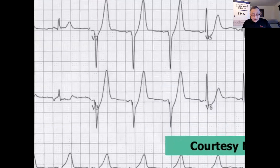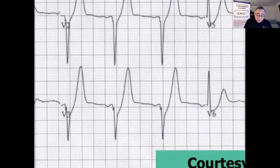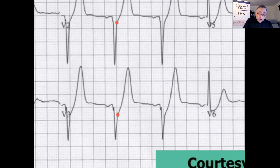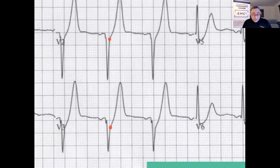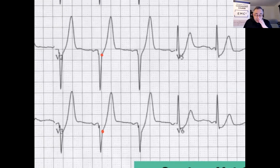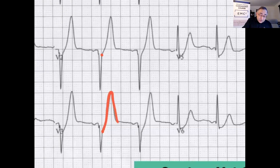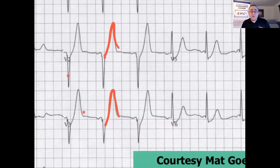Take a look here. Notice there's ST segment depression — there's probably the J point right there — but this ST segment depression is shooting up into these big, tall, symmetric, giant, hyper-acute-looking T waves.